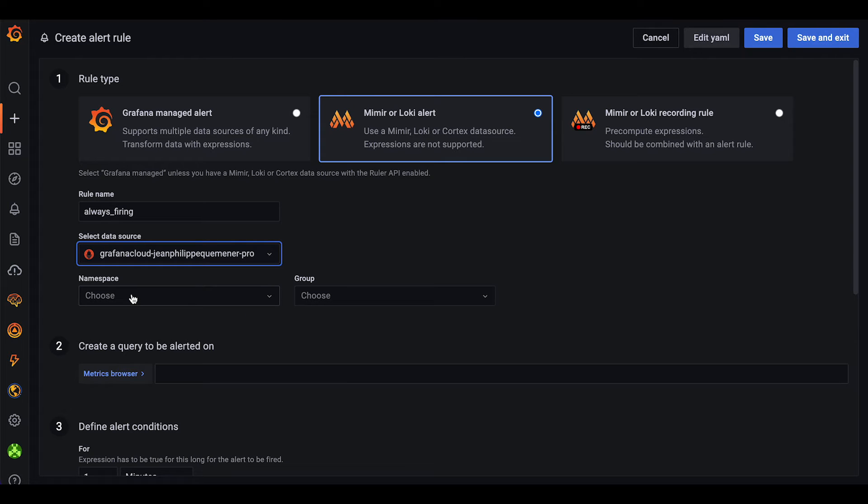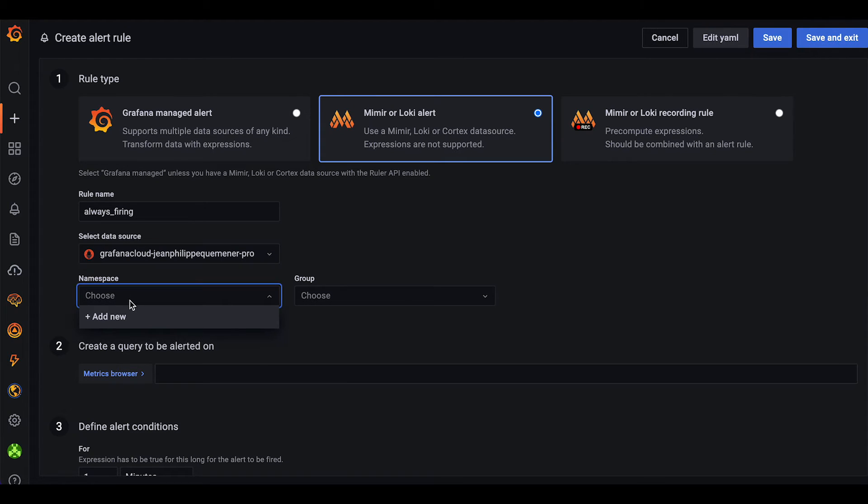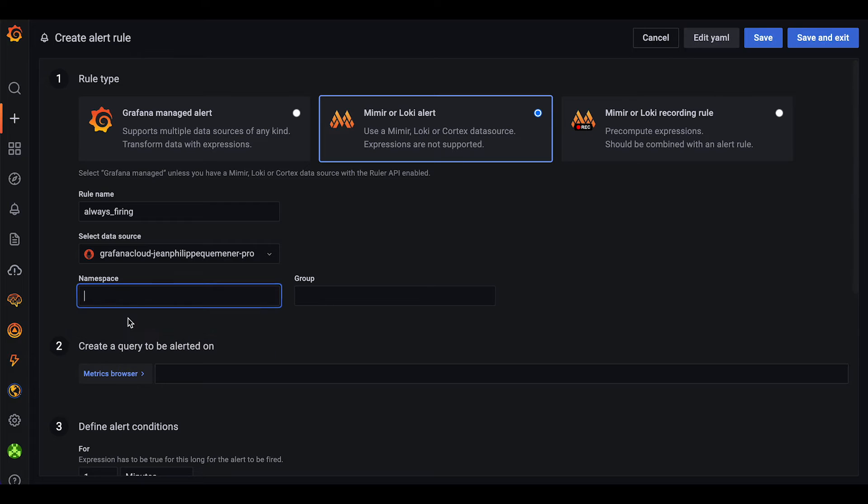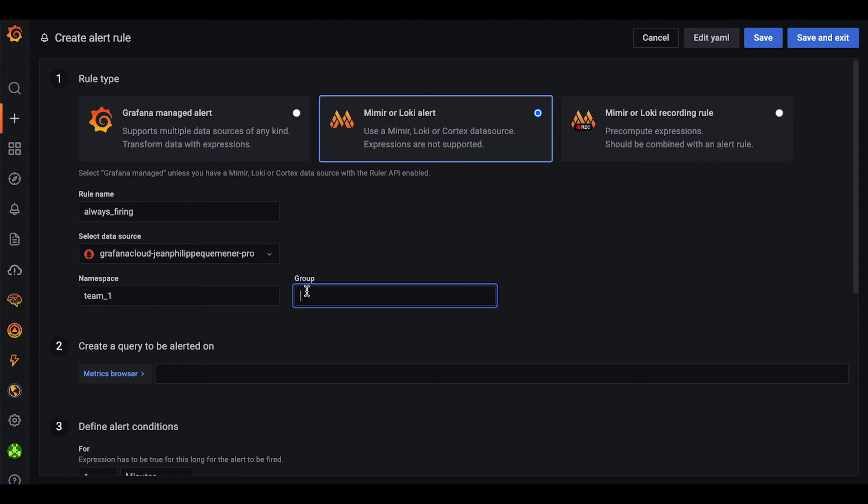Then we can use the namespace and group to logically group our alert rules. In this case, we will use team1 and we will call it T1G.